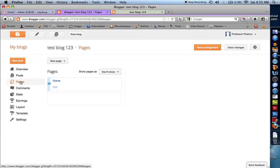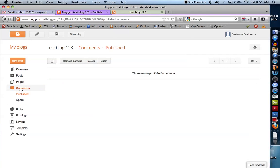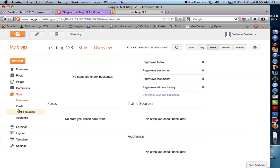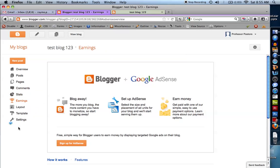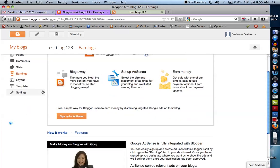Pages — we're not going to get into pages right now, but we only have one, which is our main blog page. If you're interested in pages, you can check it out. Comments — people can comment on your posts. Do you want them to comment? That's up to you; there are security settings you can set. Statistics are just web statistics. Earnings — are you using something like AdSense? We're not talking about that here.